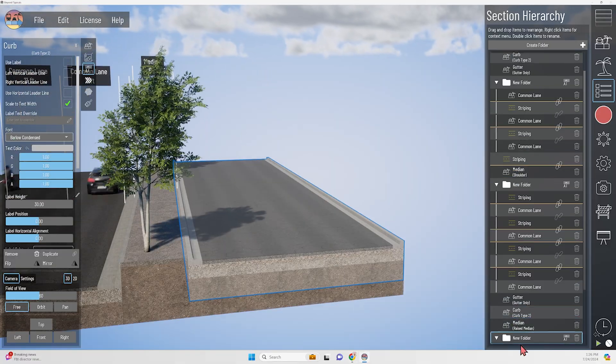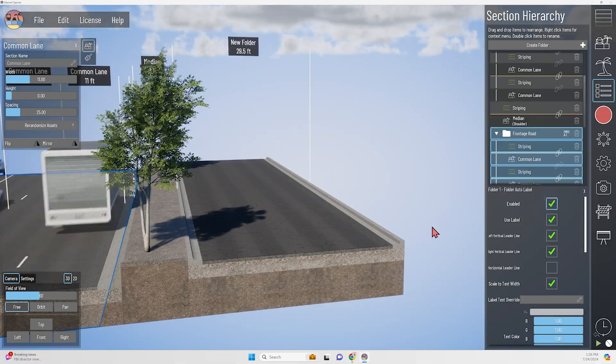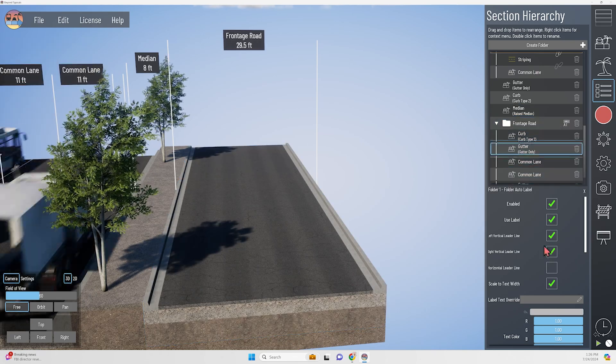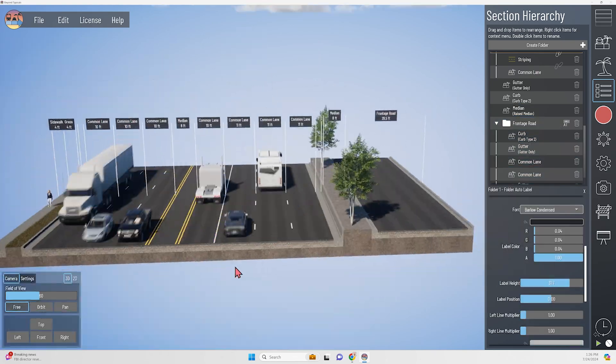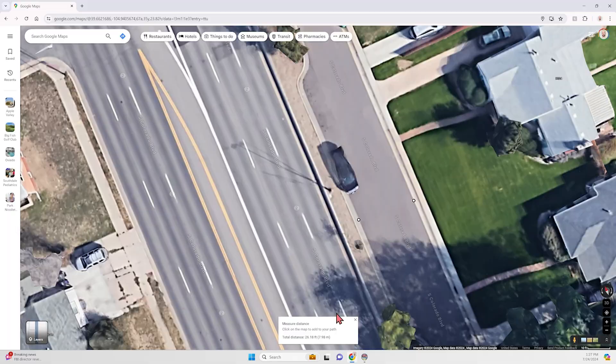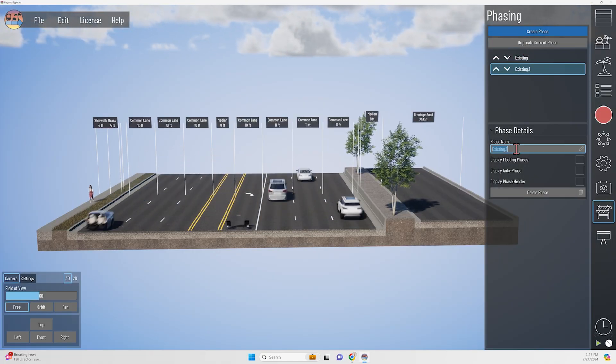Meanwhile, there's no space for bicyclists on this roadway, and just a narrow four-foot sidewalk on that west side.